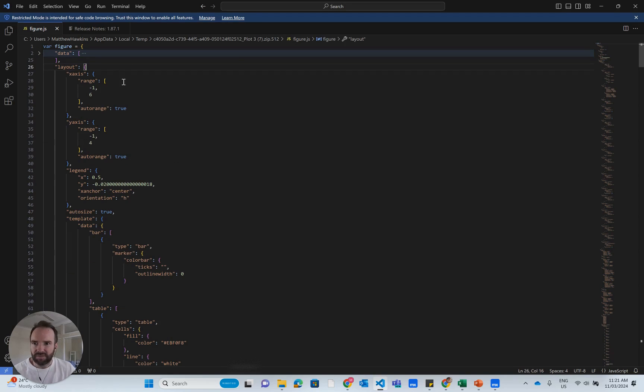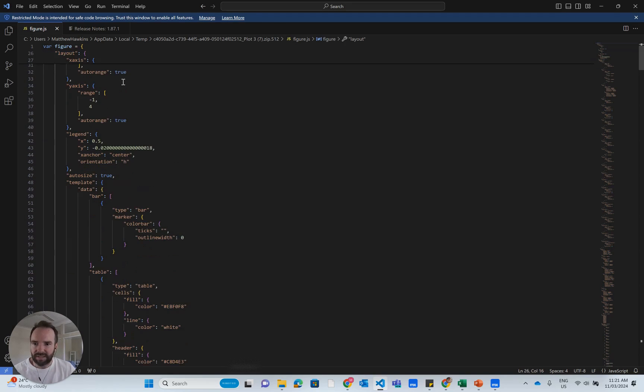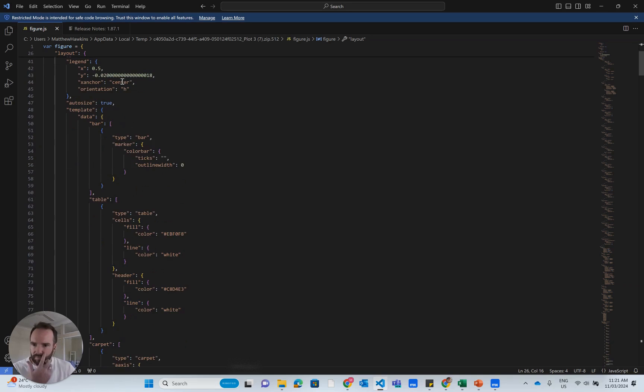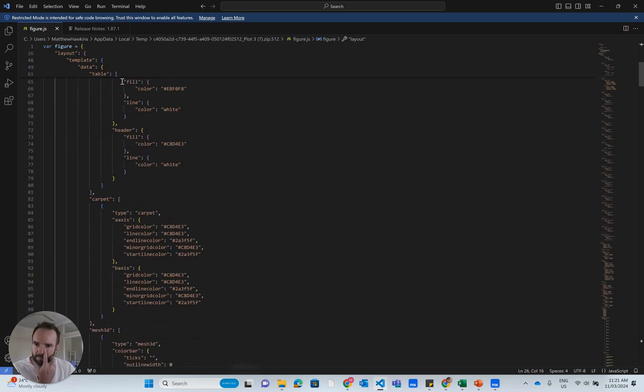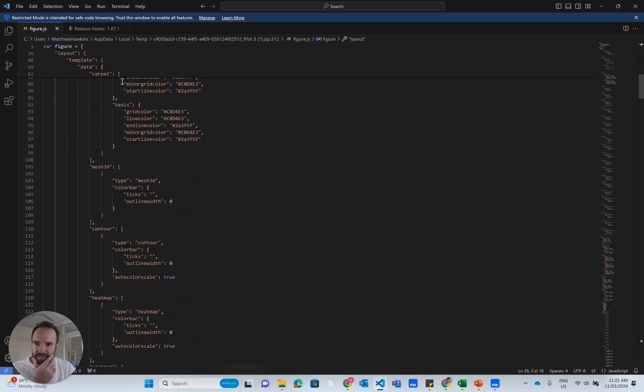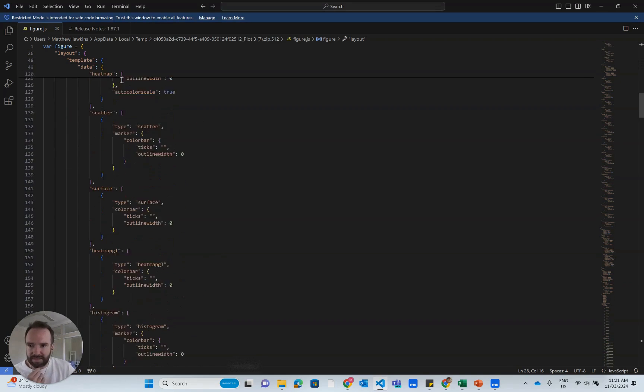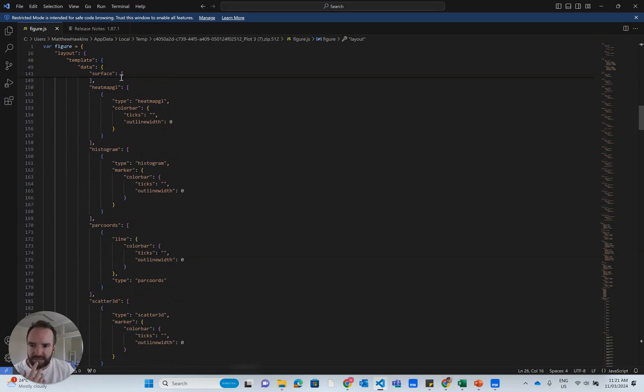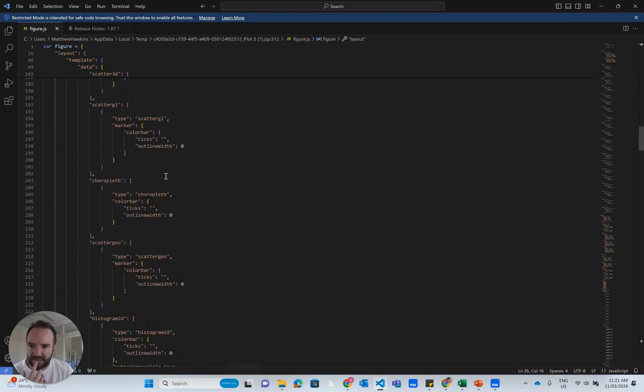If we scroll down here within layout, we're going to find some of the things that I'm interested in.